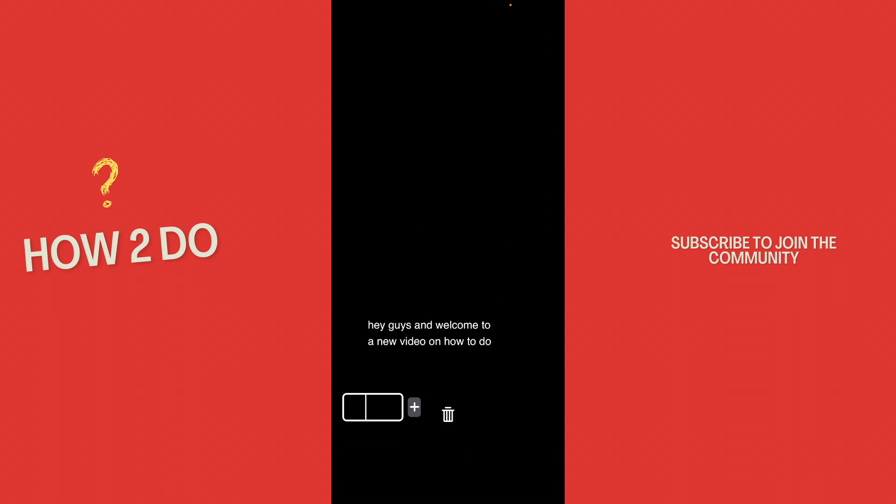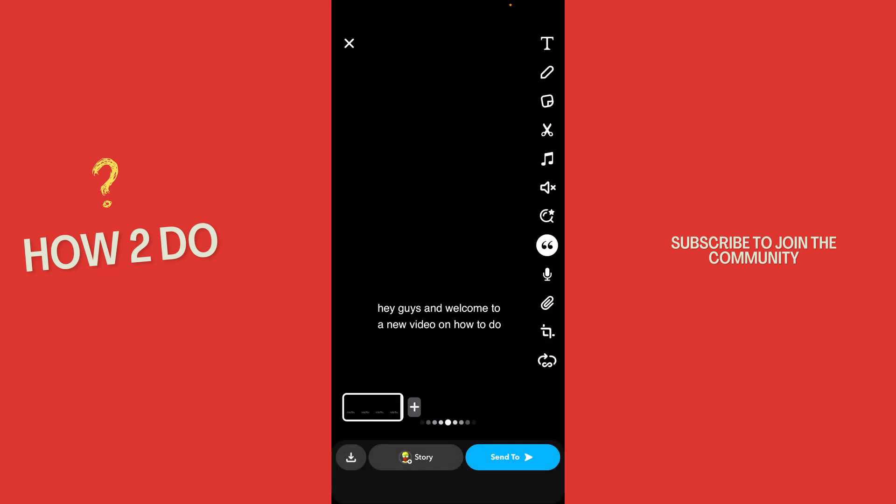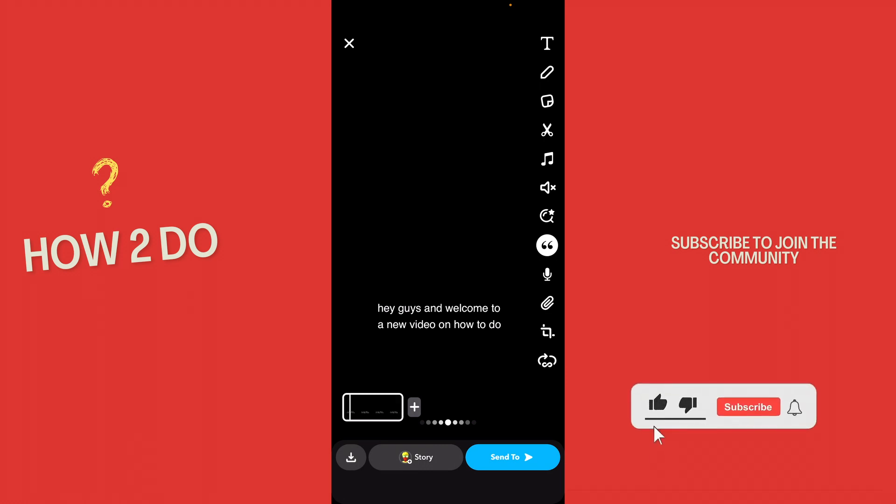Of course, you can do whatever you like with this. Okay, that was a little hack on how to get automated subtitles on Snapchat. If you enjoyed the video, please like and subscribe to stay tuned for more How to Do videos.